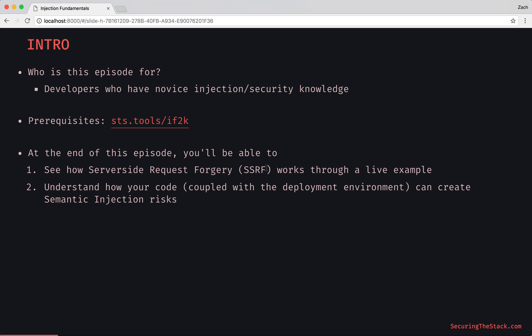You'll also understand how your code, coupled with the deployment environment, can create semantic injection risks. We'll learn what semantic injection is versus syntactic injection, which we covered in a previous episode.